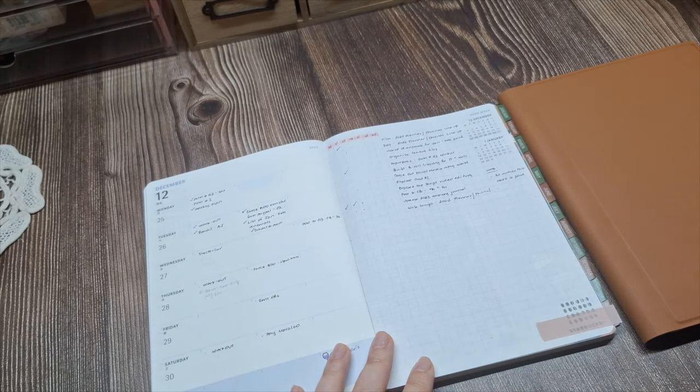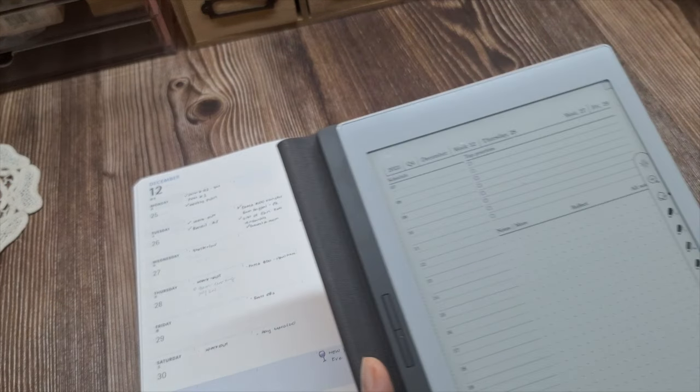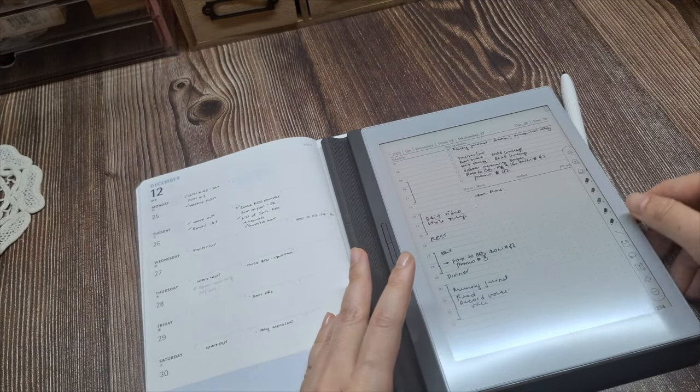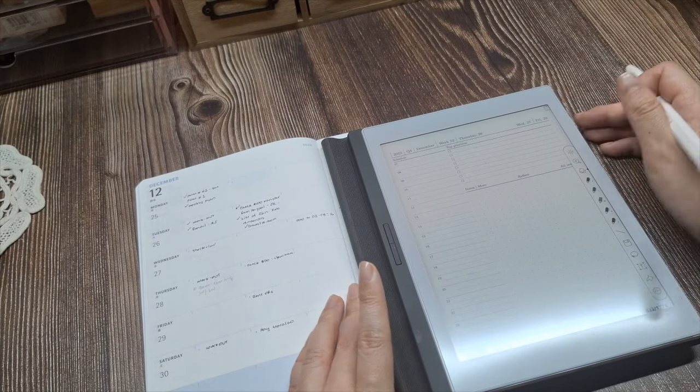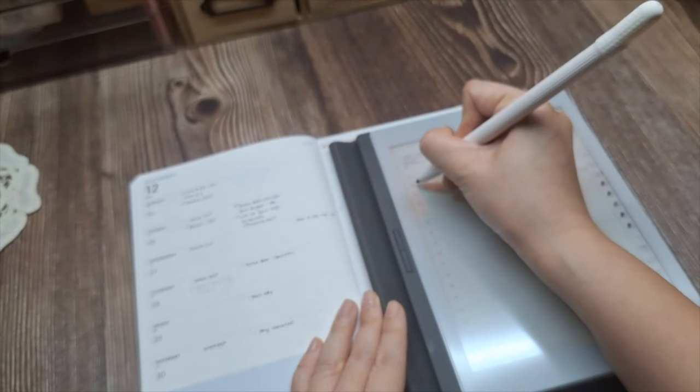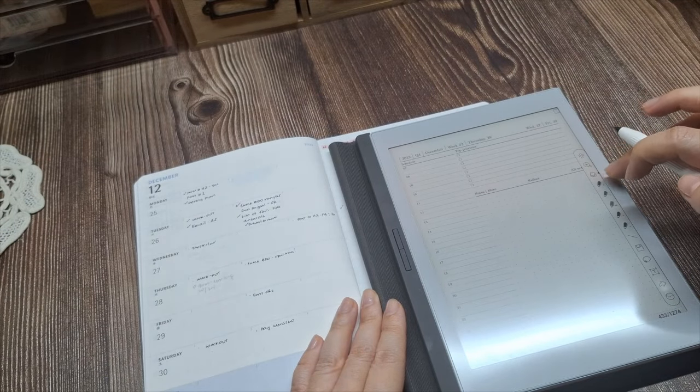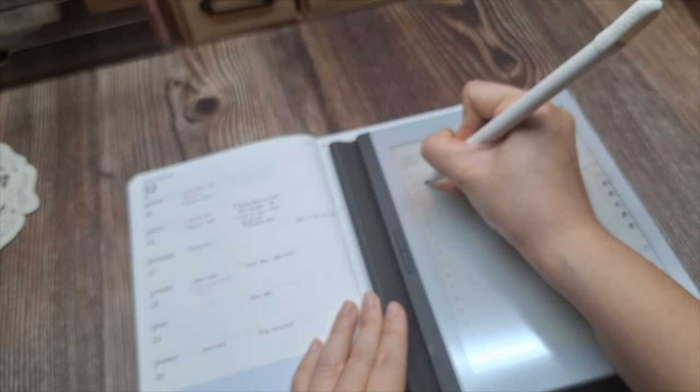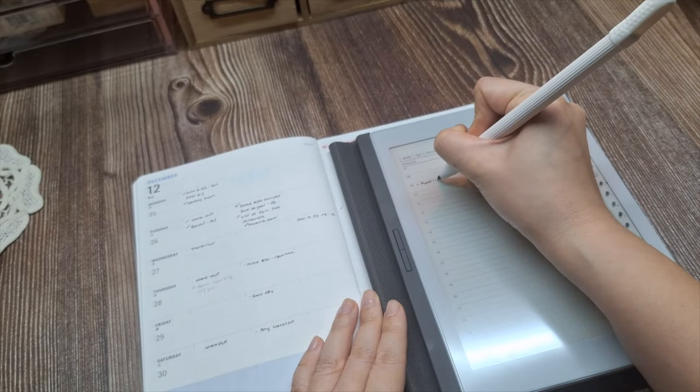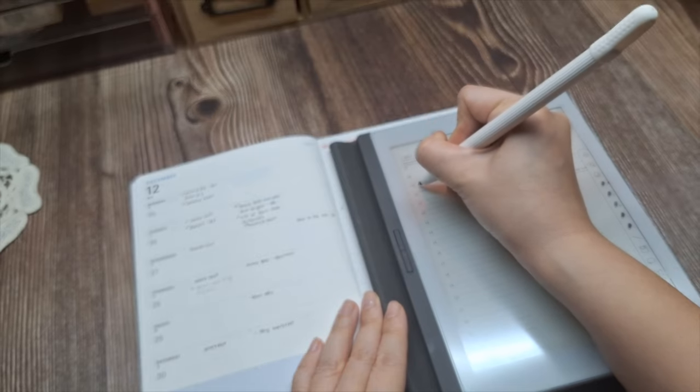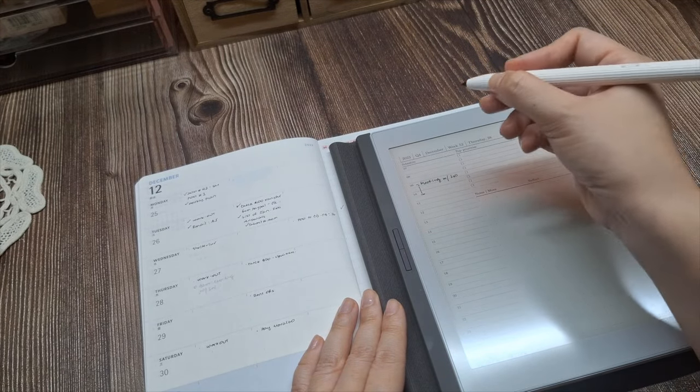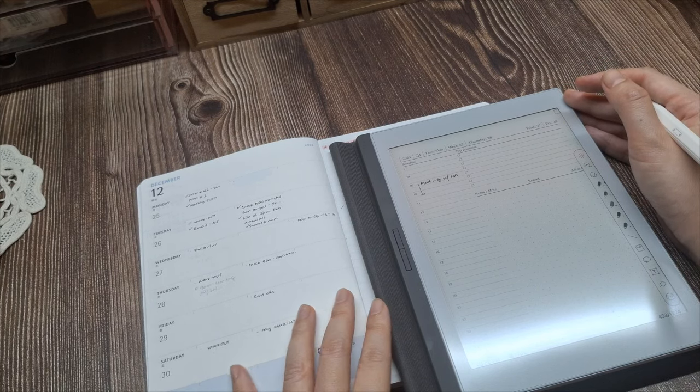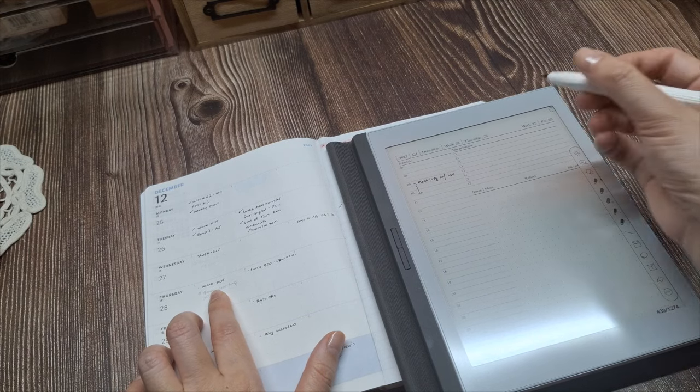One benefit I get from using a paper planner for my monthly and weekly calendars is how easy it is to flip between the spreads. Having the monthly and weekly views physically next to each other makes it simple to visually coordinate my schedule. When I'm writing in my daily logs, I can quickly refer back to the monthly or weekly layouts to keep things aligned. The paper format allows me to see everything at a glance in a way that digital cannot always replicate. Being able to physically flip through the connected calendar pages helps my planning process.